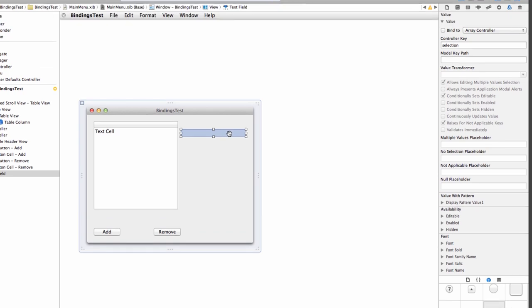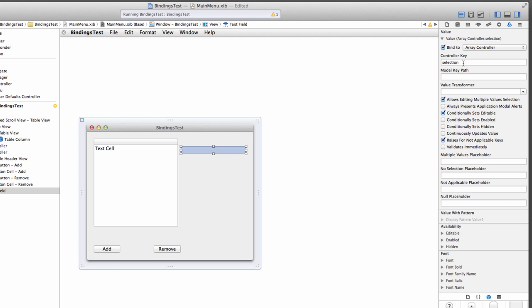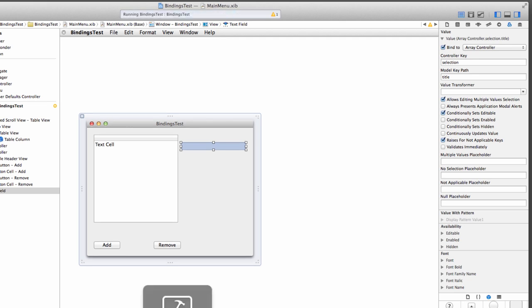With it selected, we need to tell this text field in the bindings inspector, which is incidentally still open. We just need to bind that value property also to the array controller. This time we're going to bind it to the selection. That's whatever's selected in the table view. And the model key path here is also going to be title. Let's run it and see if I'm right.